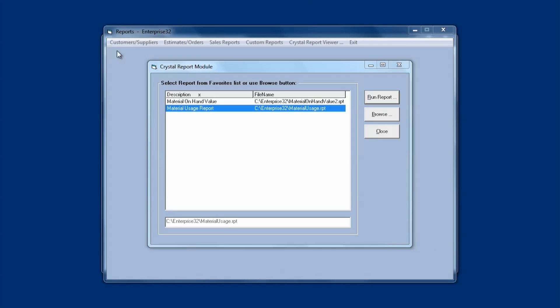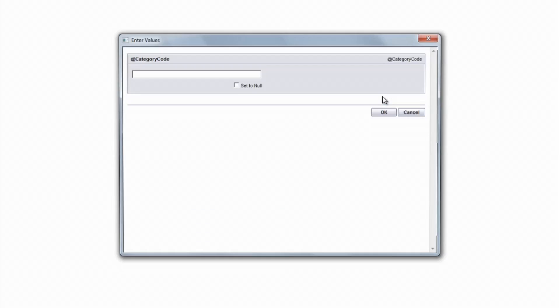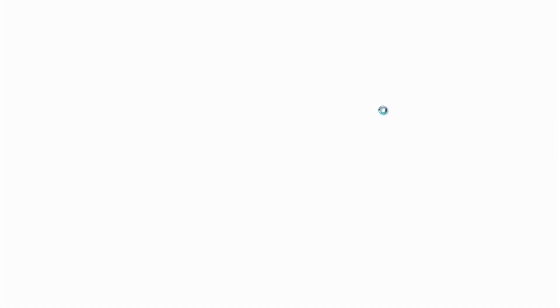Next, I'm going to run the on-hand value report. Again, I highlight it, click Run Report. This time it's asking me for a category code. Now I could enter a category code that's in my database, or I know that if I enter the word All, this particular report will return the on-hand values for all categories. So I'm going to enter All and click OK. And then I get the report for all categories.